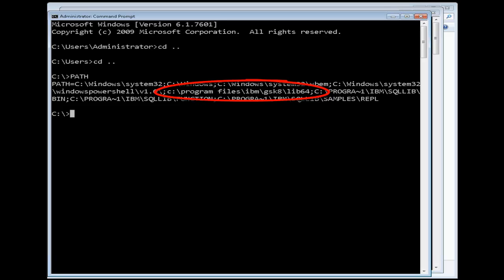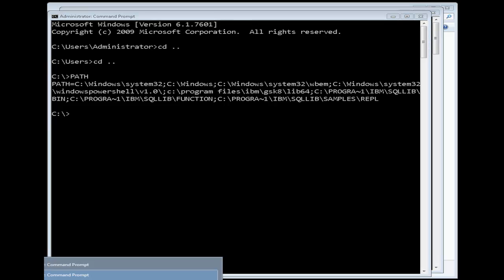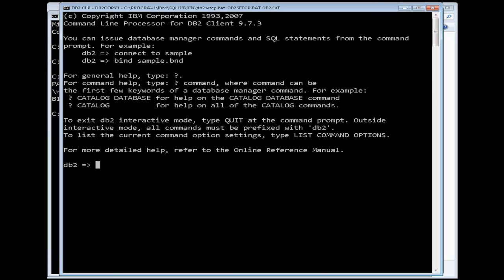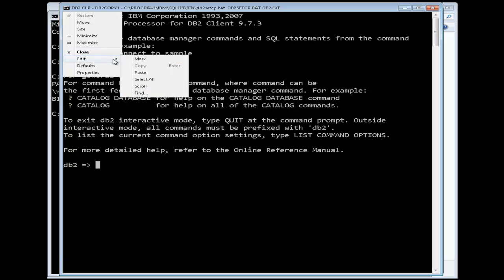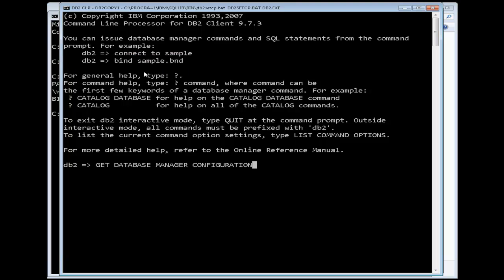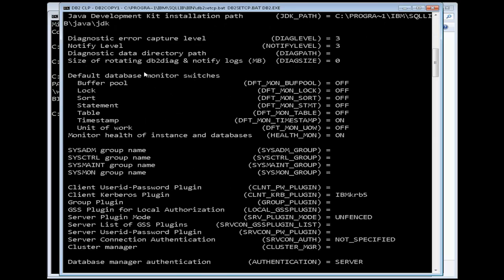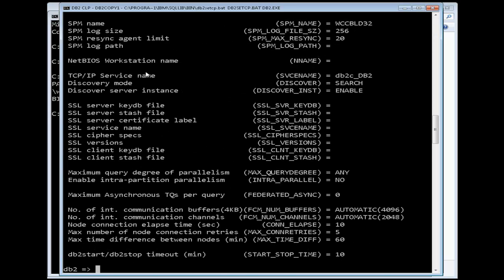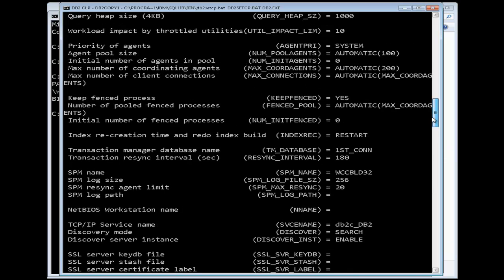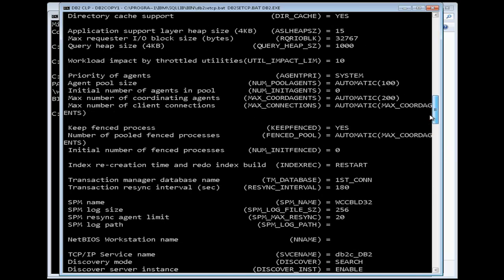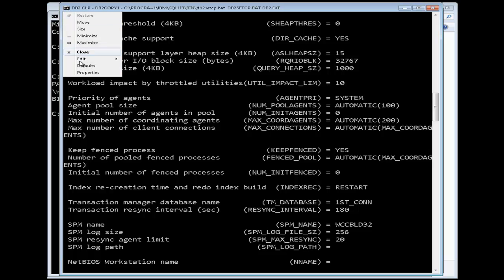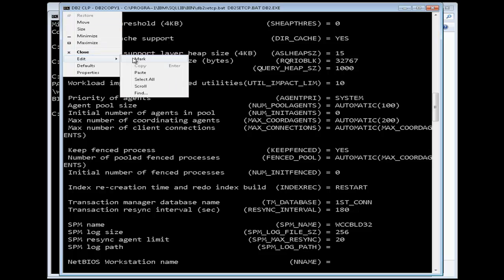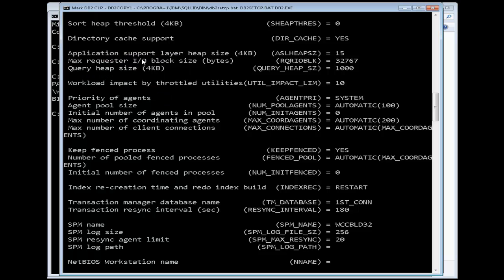Next, ensure that the connection concentrator is not activated. SSL support will not be enabled in the DB2 instance if Connection Concentrator is running. To determine whether Connection Concentrator is activated, issue the Get Database Manager Configuration command from a DB2 command window. If the configuration parameter Max Connections is set to a value greater than the value of Max Coord Agents, Connection Concentrator is activated. As you can see in our output, the values for these two parameters are equal, and therefore Connection Concentrator is not running.